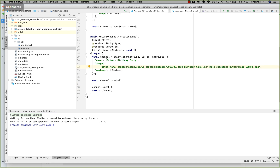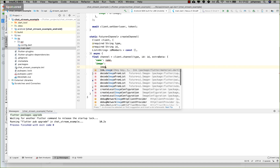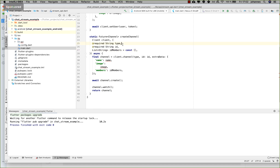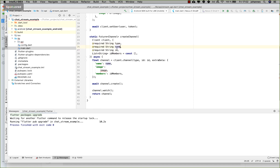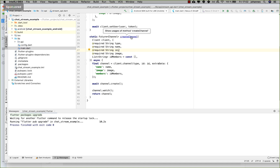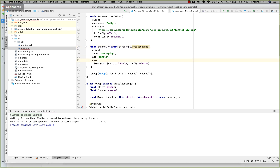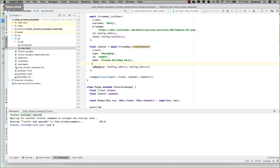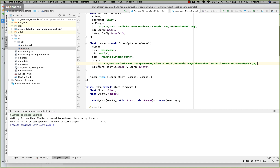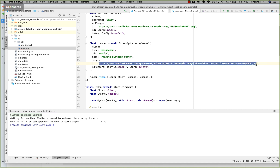I pull the name and image parameters out so we can pass them in as arguments. The channel name is 'Private Birthday Party' and the image itself is a URL — I've chosen a birthday cake image, which you can see in the browser.